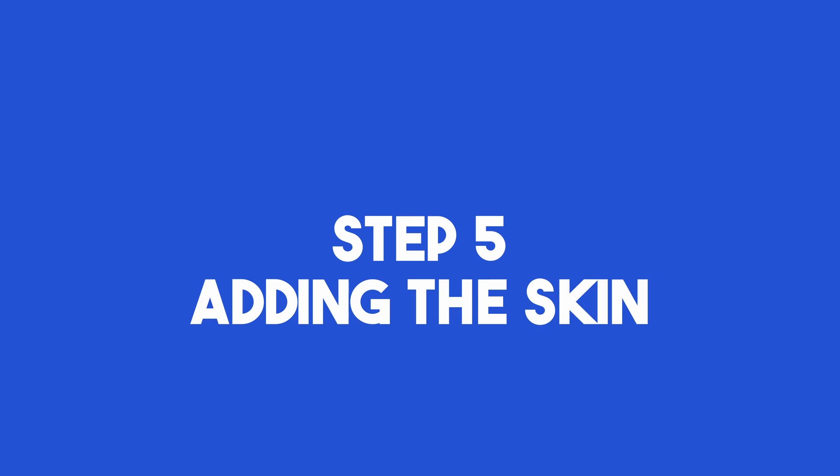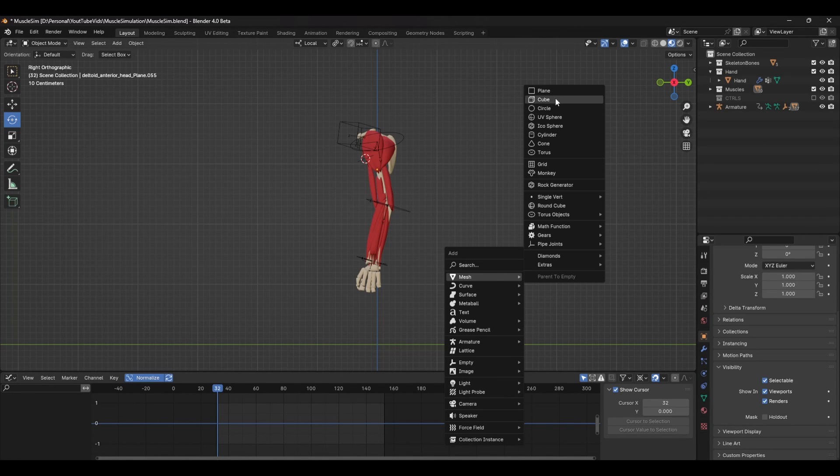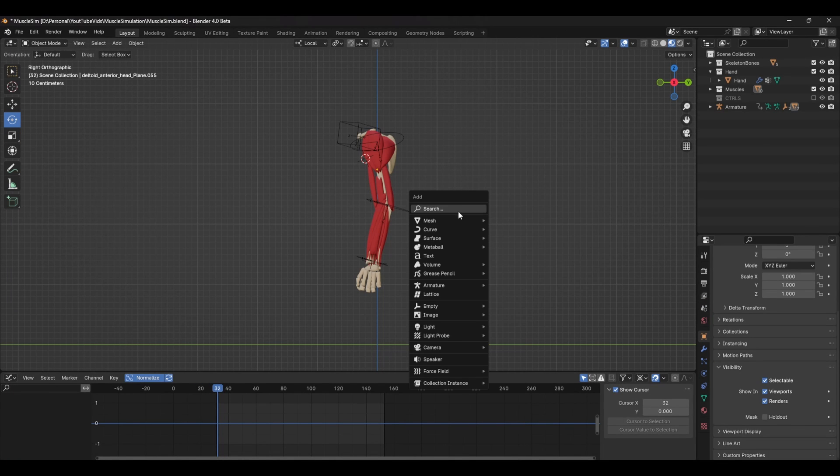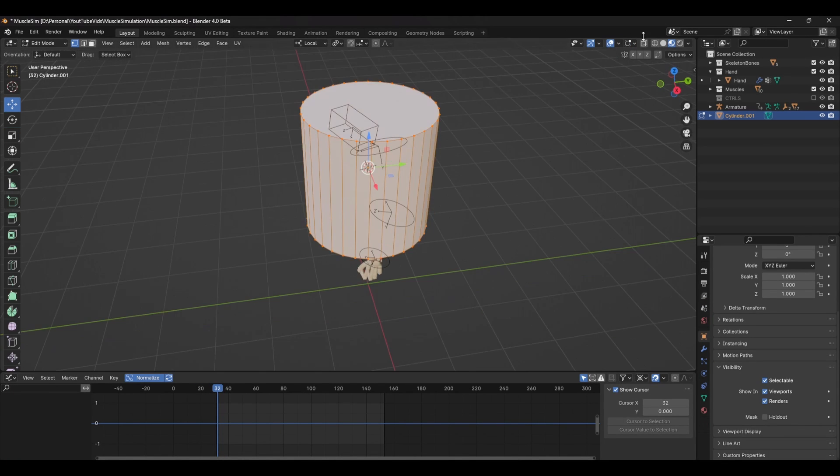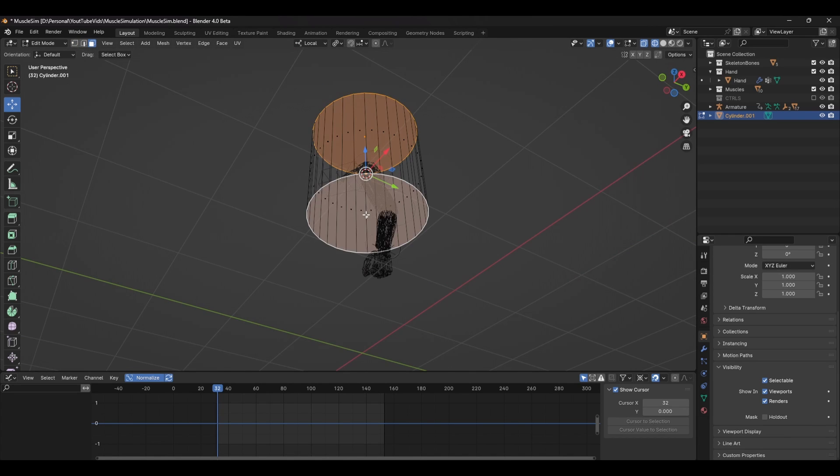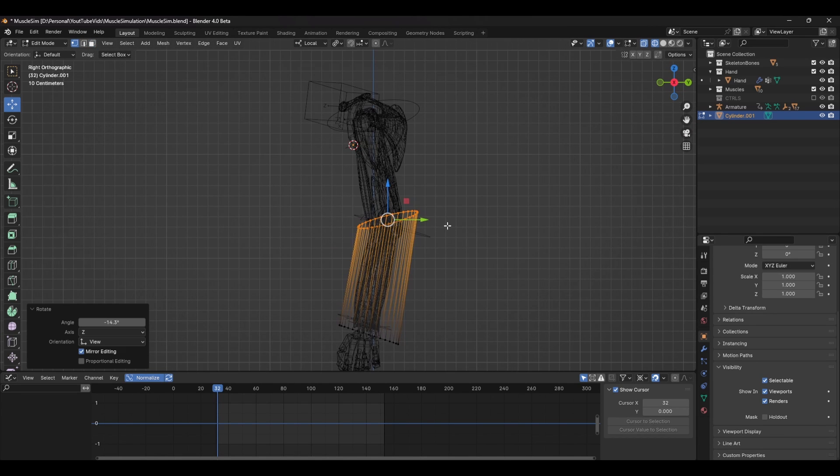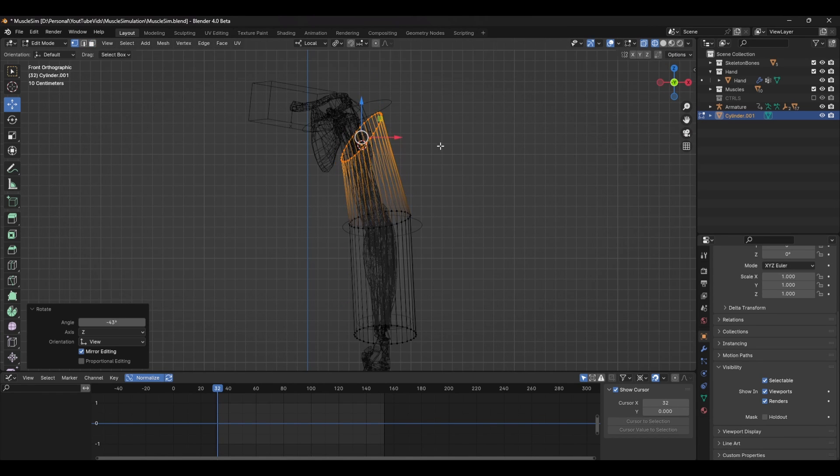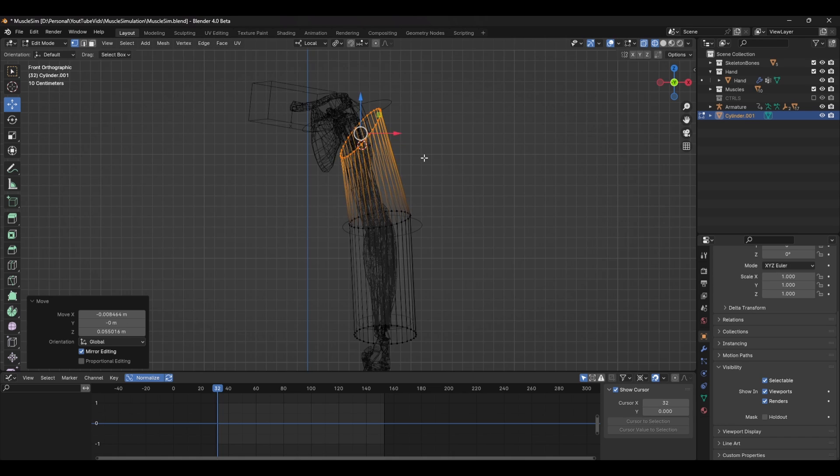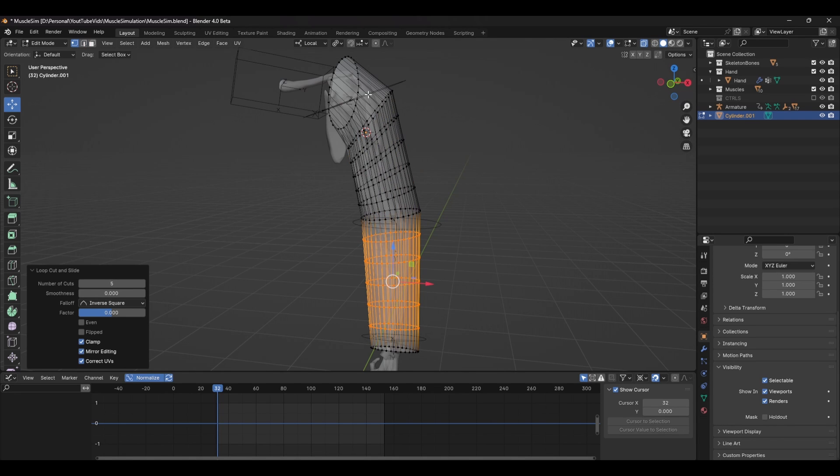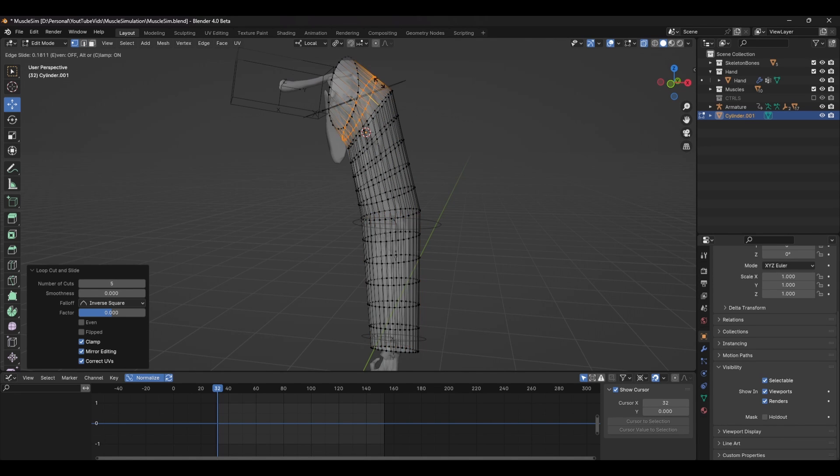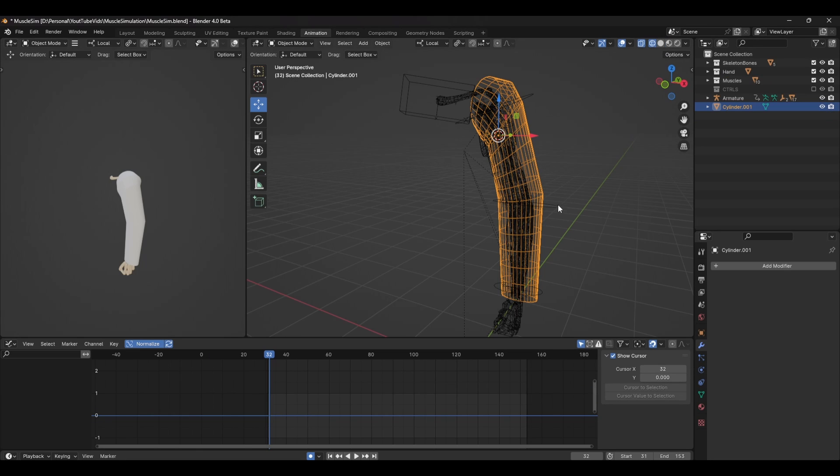Finally, onto step 5 which is adding the skin. If you already have a base mesh, you can skip this first part, but if you don't, just add a cylinder and delete the top and bottom faces. After you've done that, just adjust the shape of the cylinder to best fit your overall model. Make sure to add some loop cuts too, and as a general rule, try and keep the topology even.